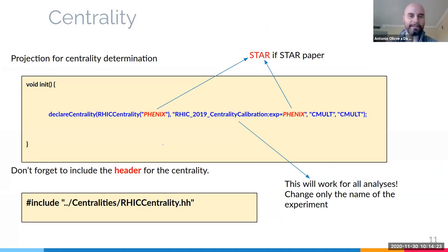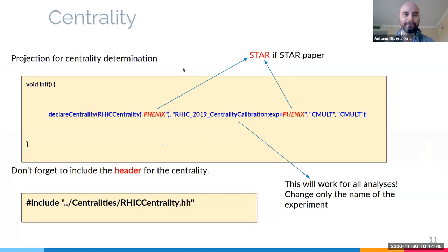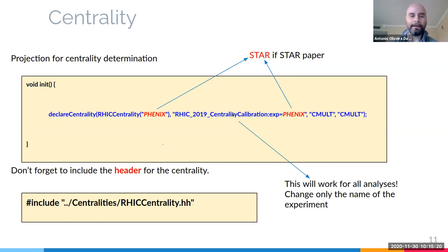The next part is about centrality — especially important because many papers are not just pp collisions. The files generated by 'rivet-mkanalysis' include the .cc file, which is the main file of your analysis where you'll put most of your code. Open this file and look at the 'init' method. Recommendation: remove all the default content from 'init' and put only this one line which declares the centrality projection in your analysis. Replace 'STAR' or 'PHENIX' in both places depending on your experiment.